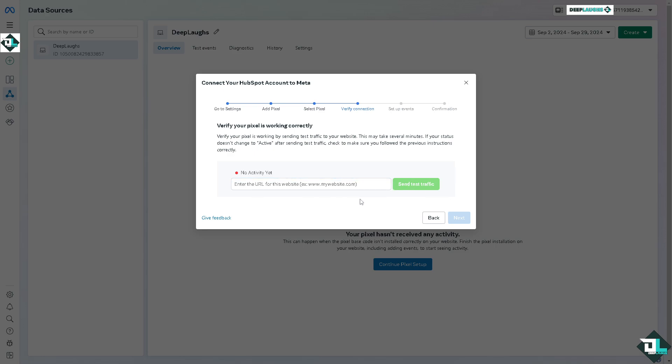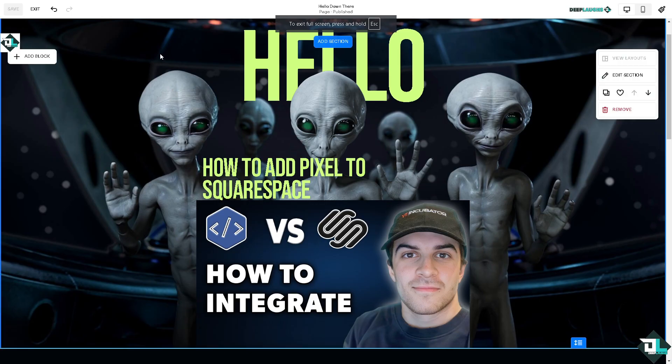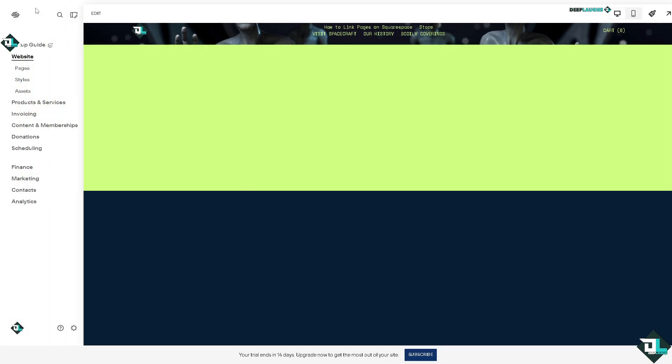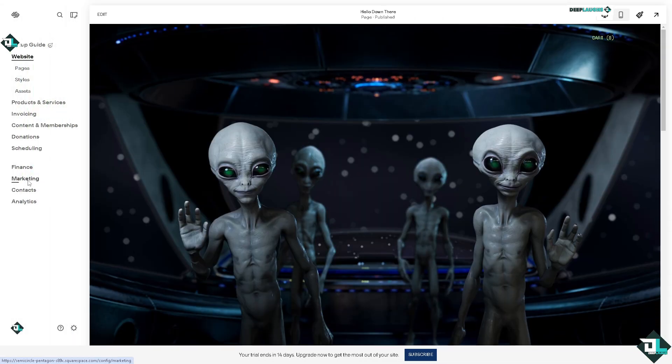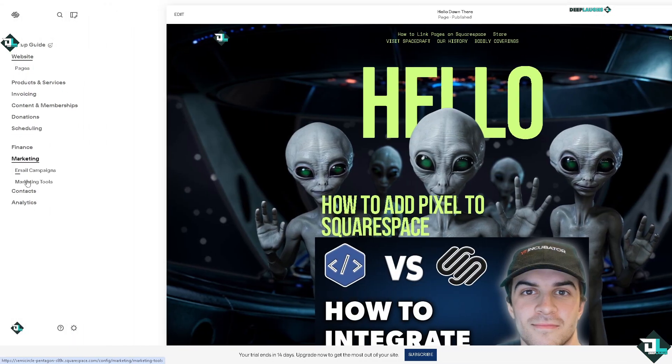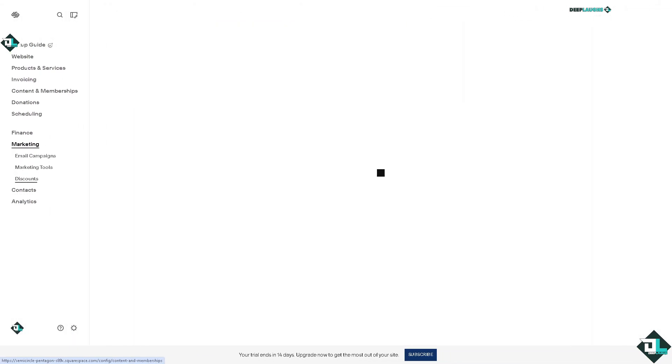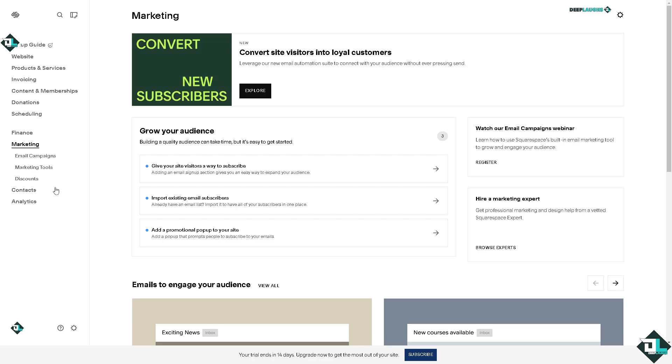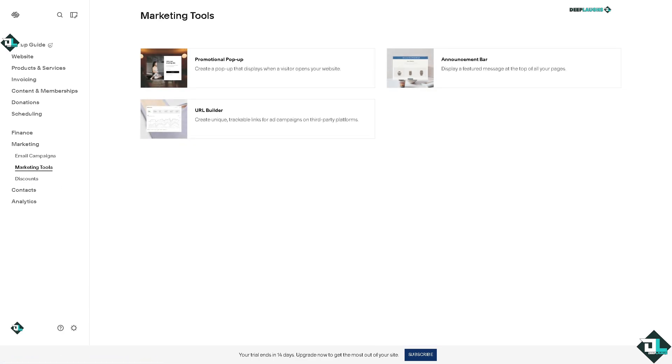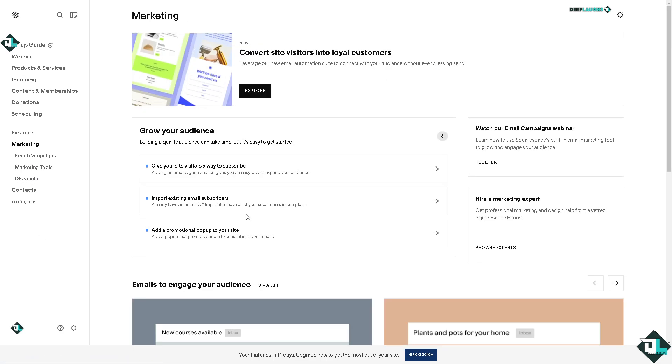Now after doing so, you need to hover to your Squarespace account. On Squarespace, click on Exit and there's going to be an option that says Marketing. From here, click on the Marketing Tools.